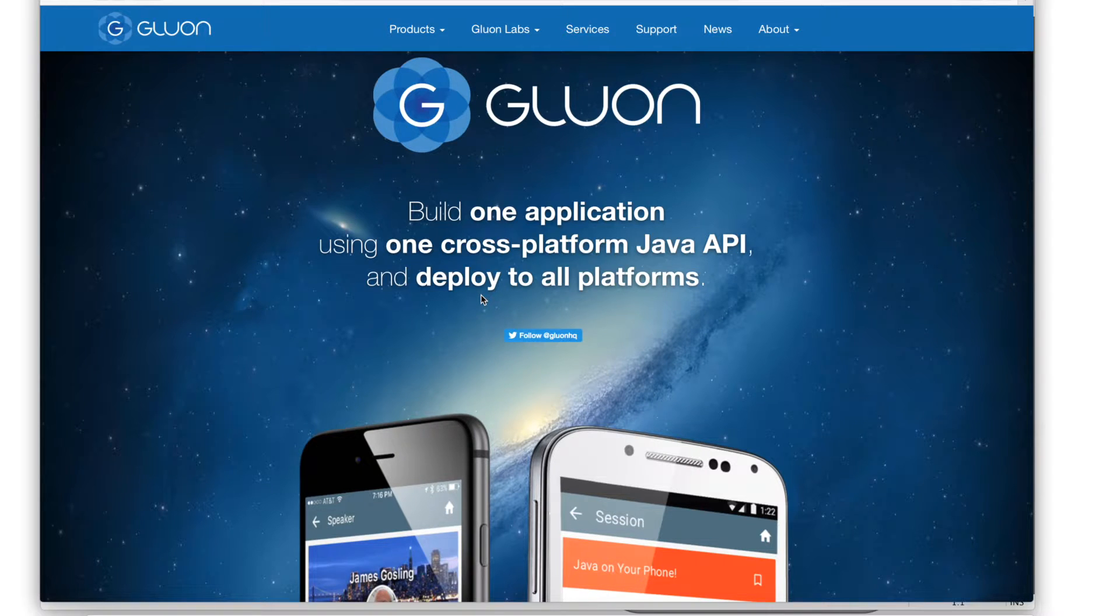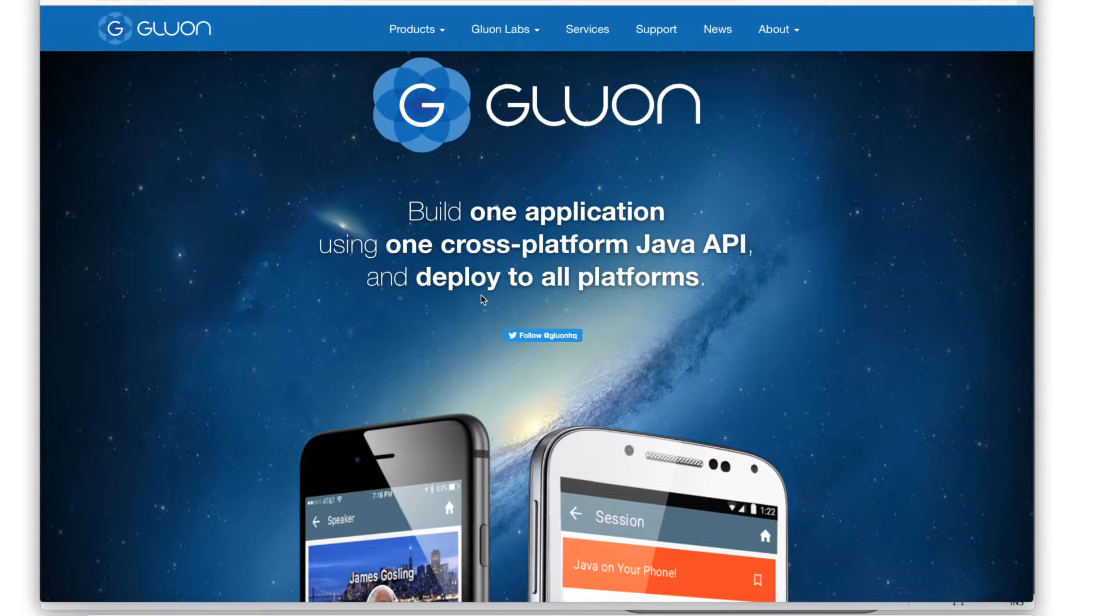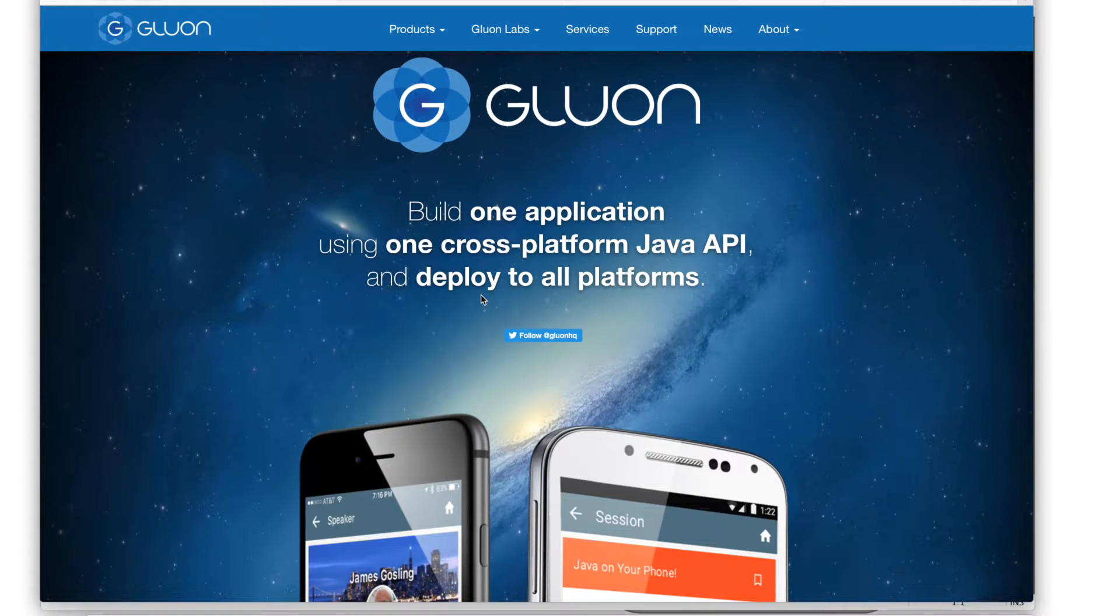Hi and welcome. In this video we'll show you how to configure a Gluon cloud application to connect with a generic REST backend service.